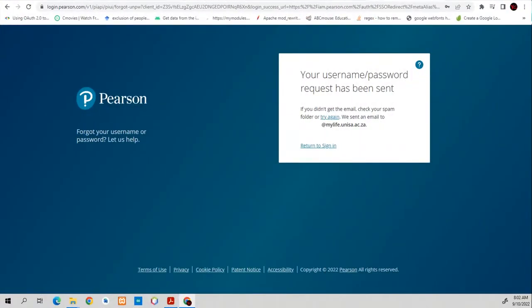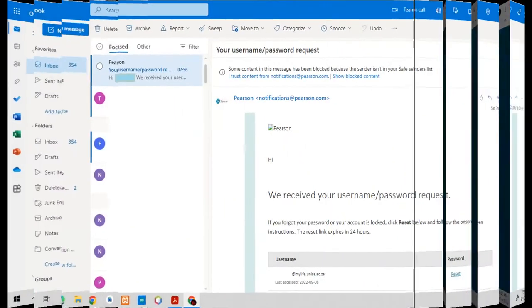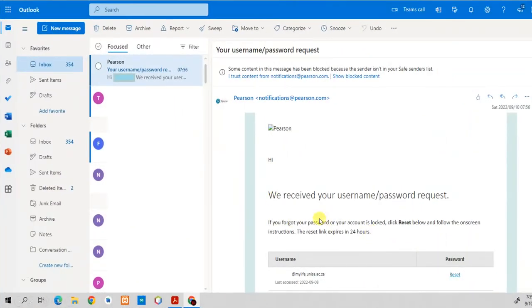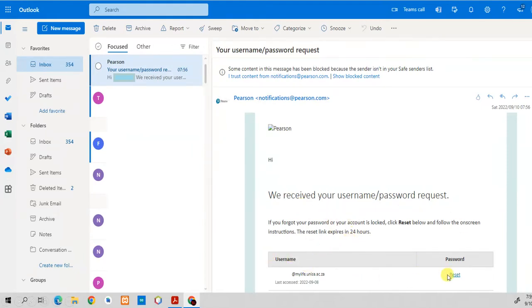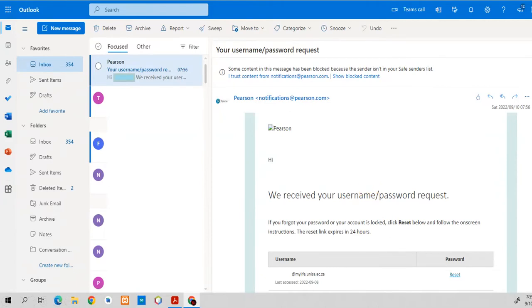Once you've done that, it will tell you that it has been sent to your student number. Your username or password request has been sent. Then after doing that, you need to go back to your Outlook, check your emails. And then in your emails, you need to access something that looks like this. You'll get a message that says, we received your username or password request. Don't worry about the rest here. Just come here and click reset. Please note that the link expires in 24 hours. So if you requested to reset your password and you wasted your time such that 24 hours had elapsed, then you need to request another link. You'll go back there and click on forgot password.